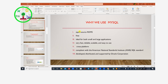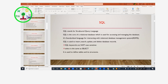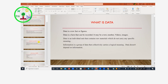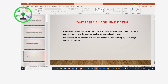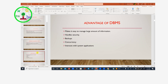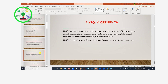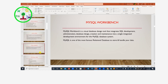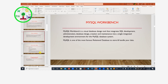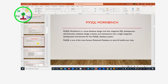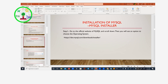This is the database management system — the SQL, MySQL, and MySQL Workbench item library. This is the installation of the database management system, which is a facility management system.